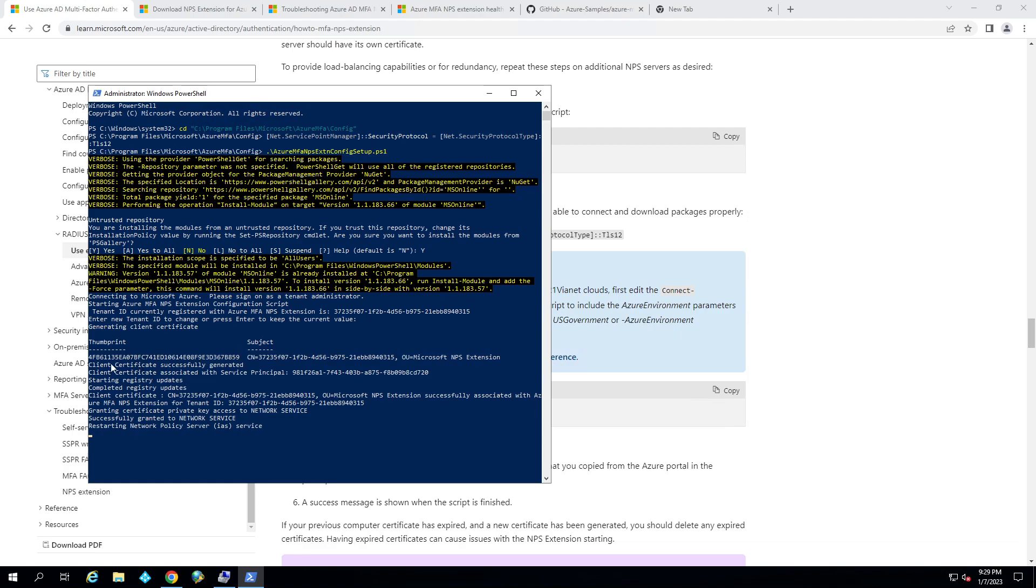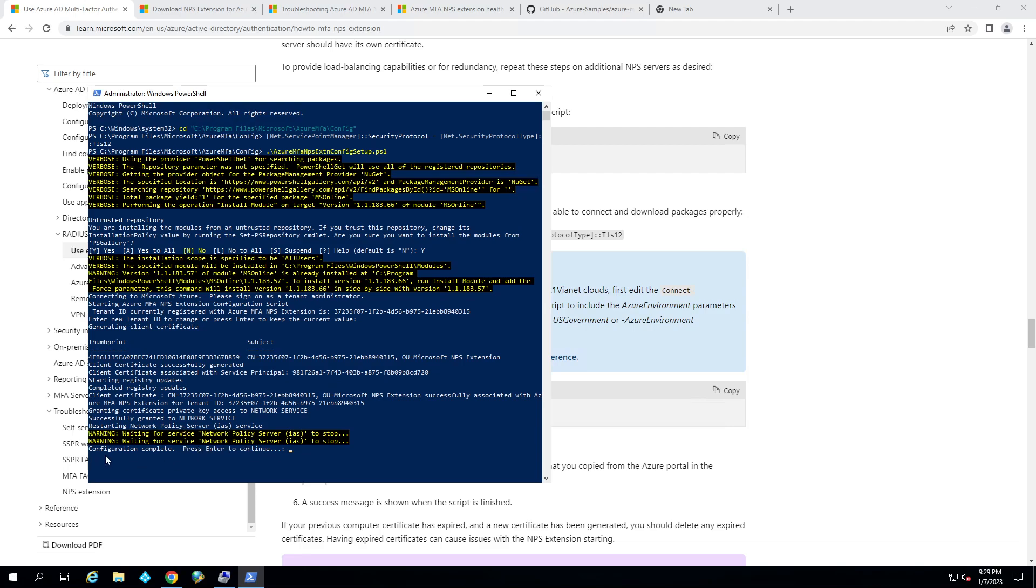It's going to do an updated certificate. It's going to make some registry changes to turn on the NPS. And then it's going to restart the NPS service. And then when it finishes, it'll say, hey, it completed successfully. Click enter to continue. And we're done.